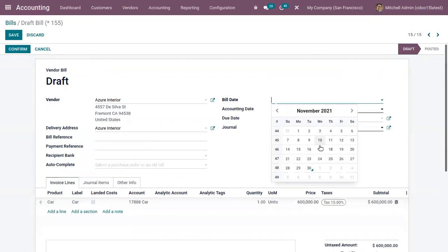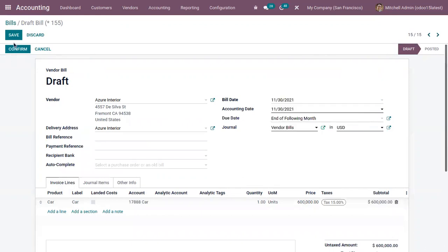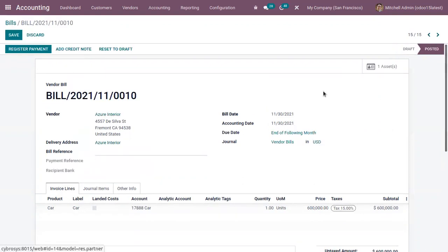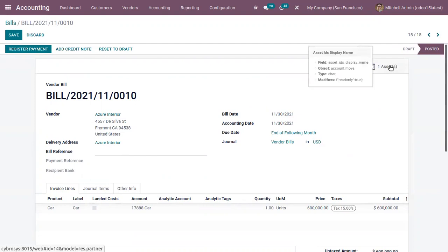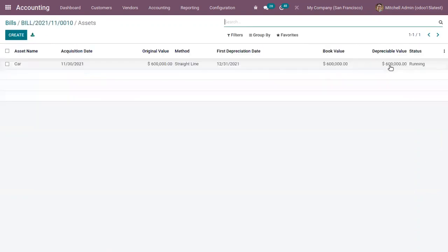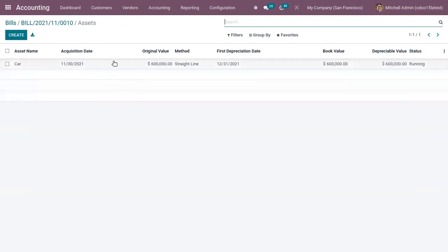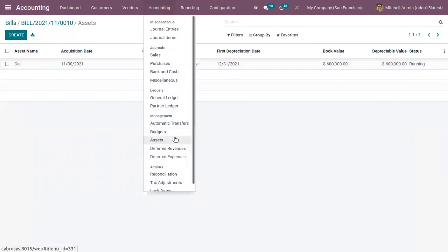We need to provide the bill date and then confirm the bill. Once confirmed, you can see that one asset is created automatically. When you open it, you can find the asset entry automatically generated. You can also find this entry by going under Accounting.